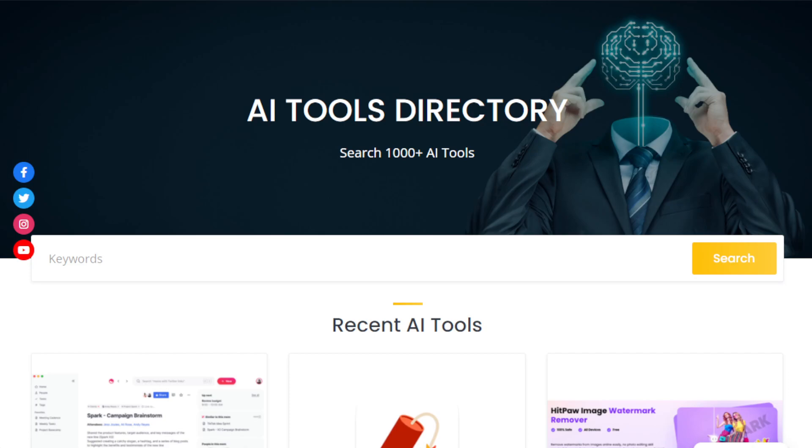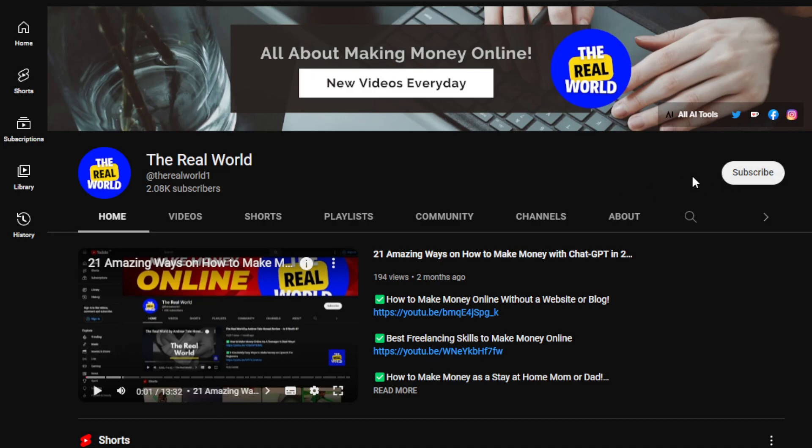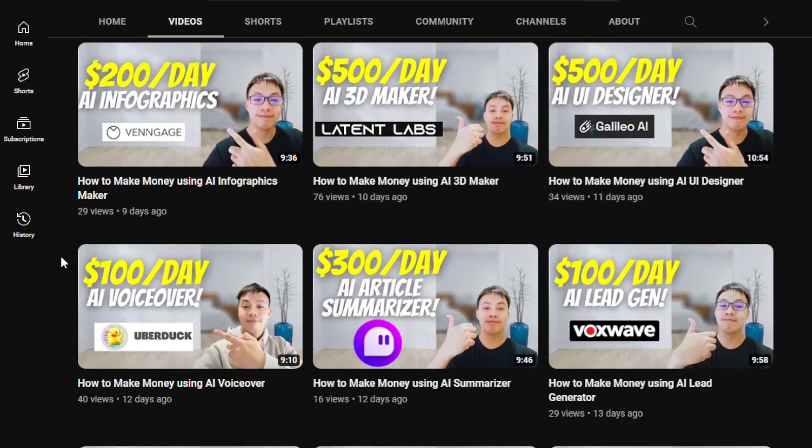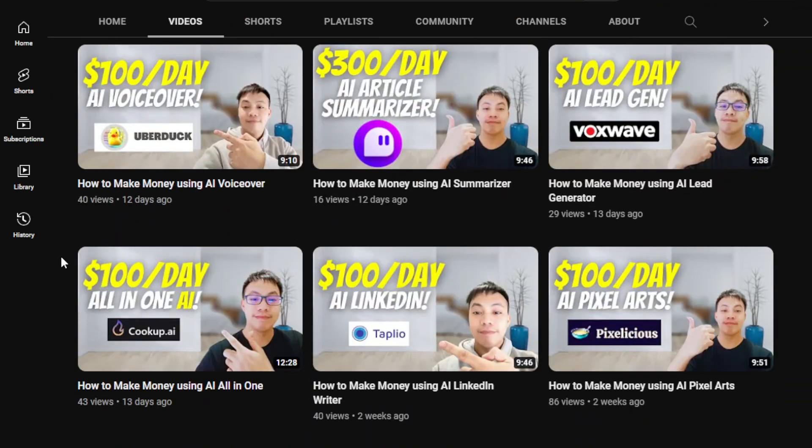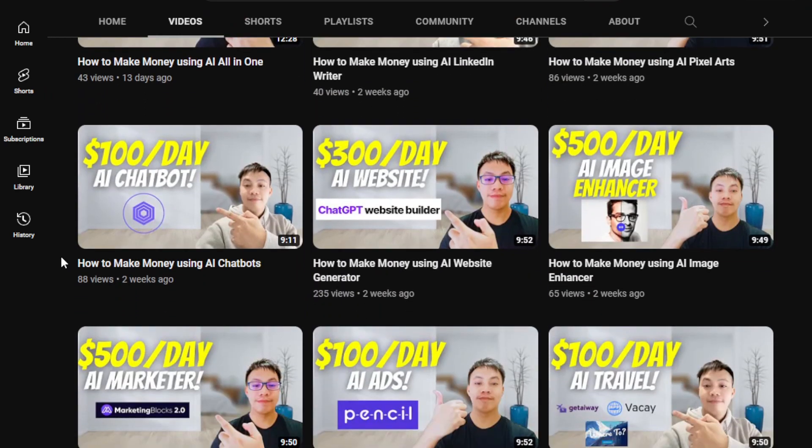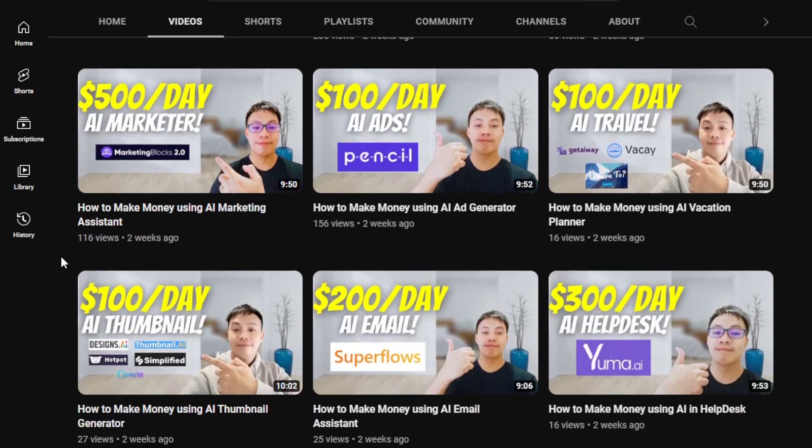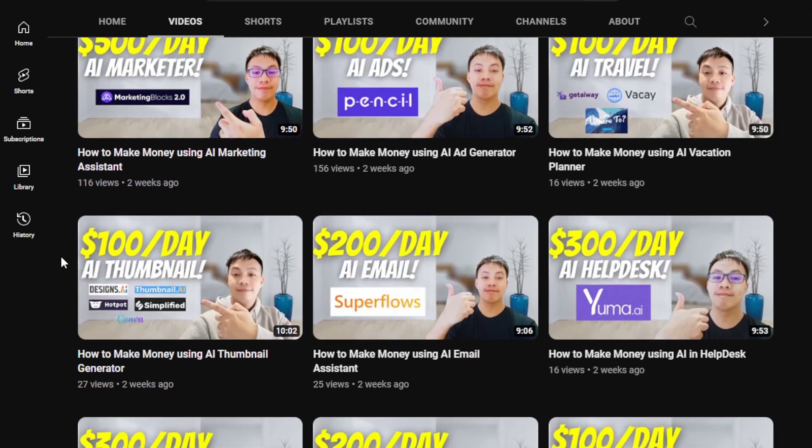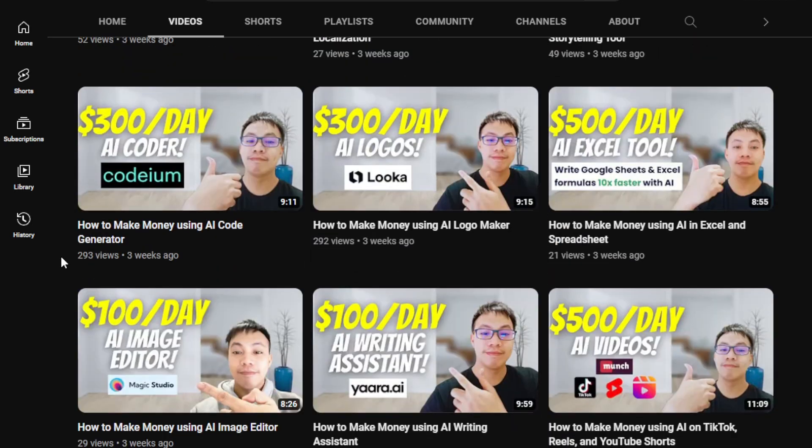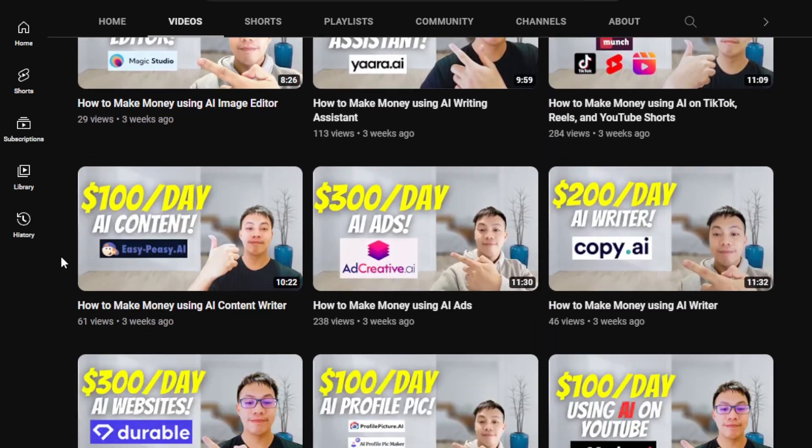Before we begin, I would appreciate if you can hit the subscribe button below this video to support my channel. My channel, The Real World, we're all about finding ways on how you can make money wherever you are in the world. As long as you have an internet connection, even if you're using an old phone or an old computer, even if you have no experience at all.